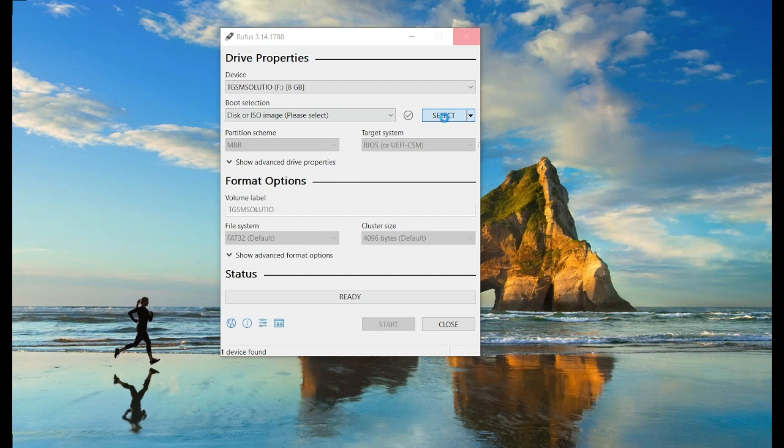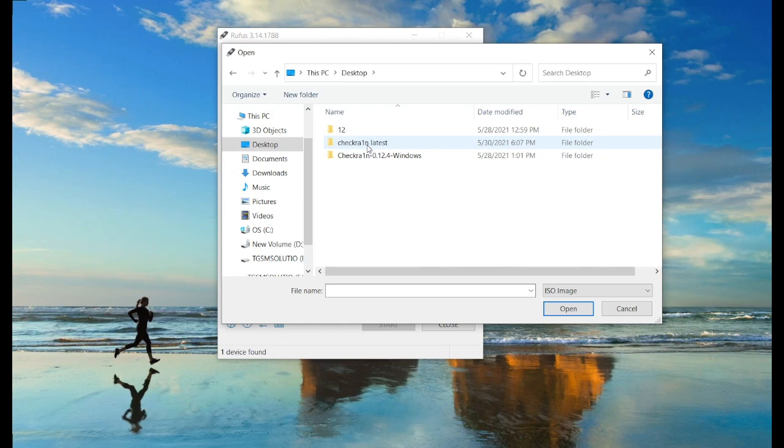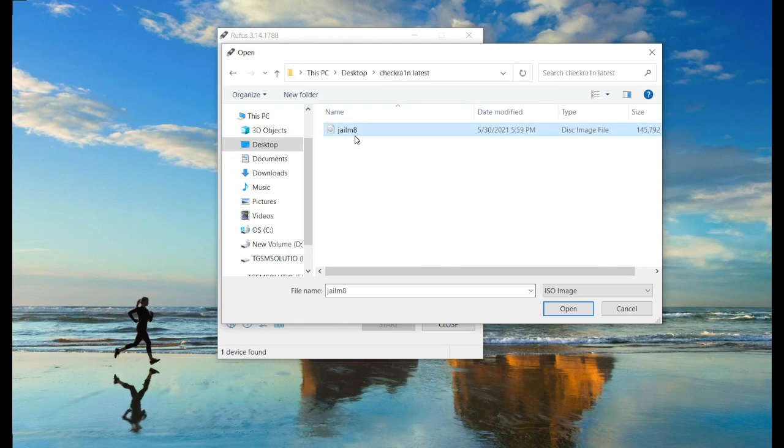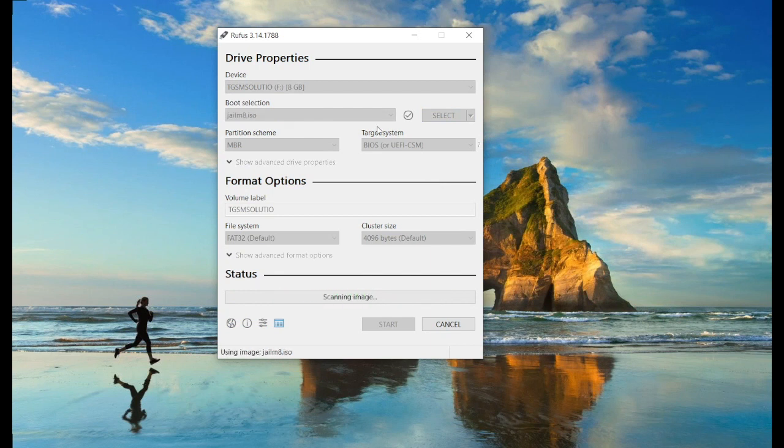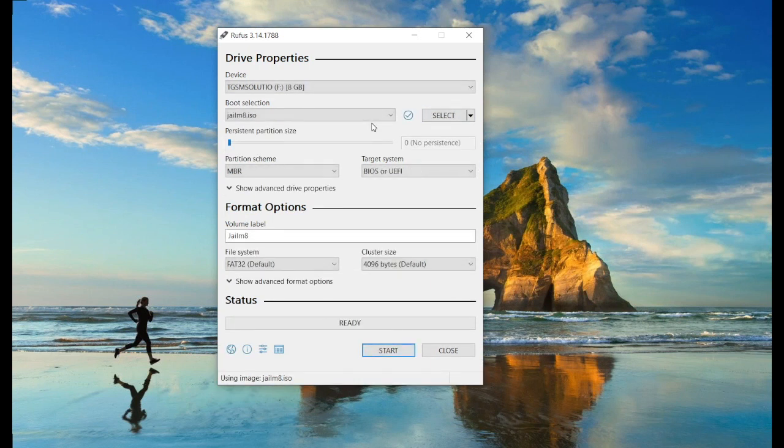Select and give the ISO file location. Don't make any changes on this - by default all settings are OK.